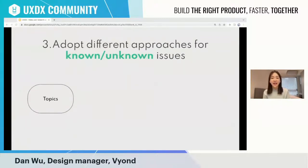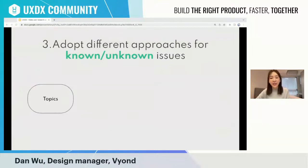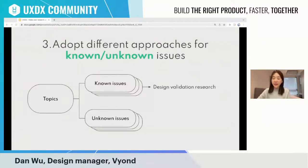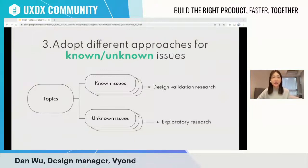The third tip is to review all topics before starting projects. If you have several topics, categorize them into two groups: known issues and unknown issues. For known issues, you don't need a full exploratory research — you can shift focus to design validation, A/B testing, or preference testing to understand which solution best resolves the issue. For unknown issues, you do more exploratory research to spend more time understanding the user's mental model.